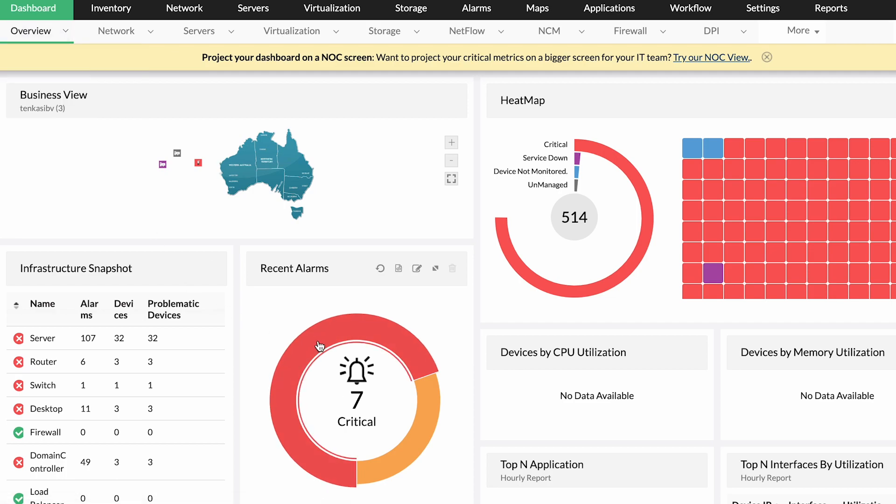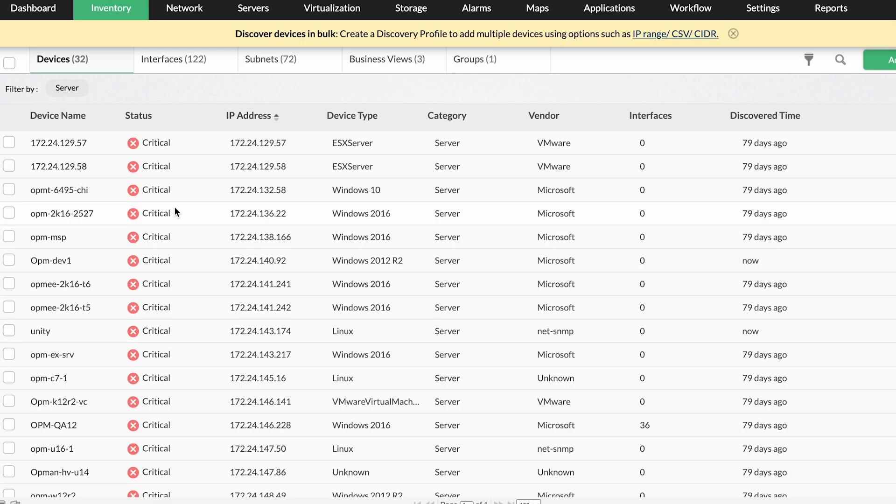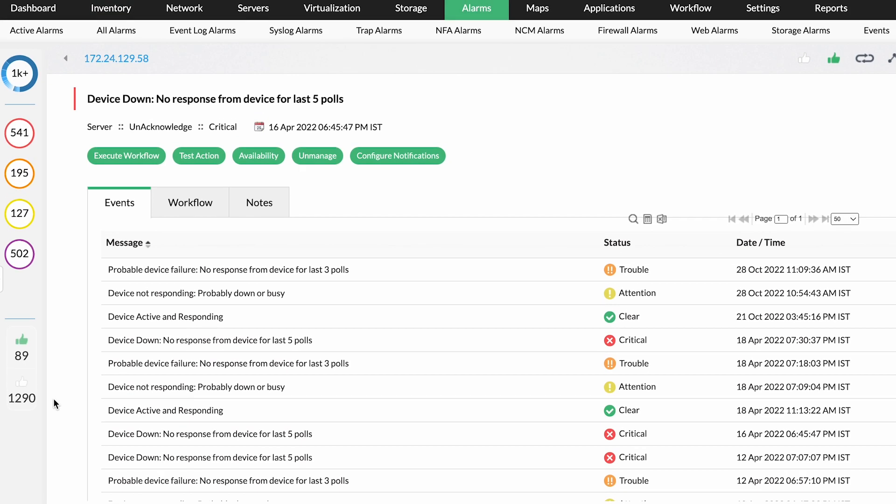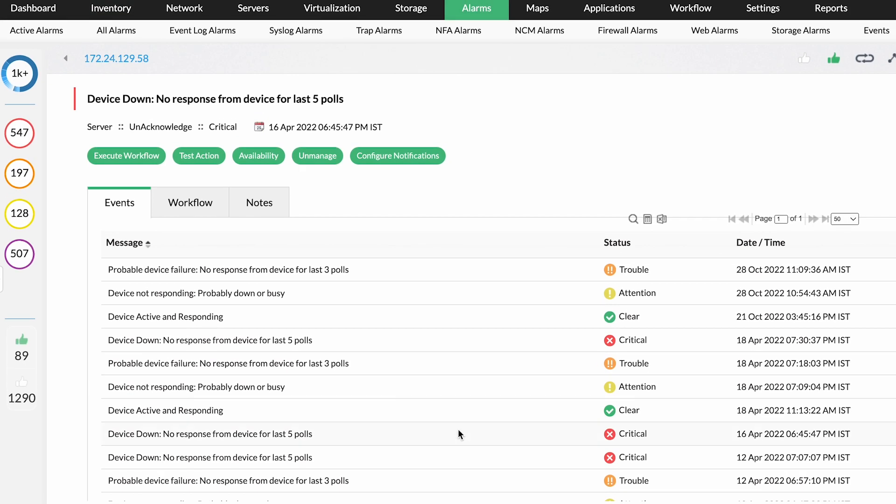Spot a network issue and resolve it proactively with our built-in troubleshooting tools to reduce MTTR. Automate basic level 1 and level 2 operations, day-to-day tasks and further forecast storage capacity to nip mishaps in advance.